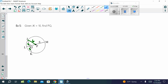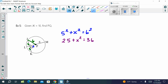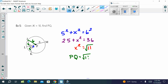We're trying to find PQ. Setting up the equation: 5 squared plus X squared equals 6 squared. 5 squared is 25 and 6 squared is 36. Subtract: 36 minus 25 equals 11. Take the square root. Since the problem doesn't say to round, PQ equals the square root of 11.